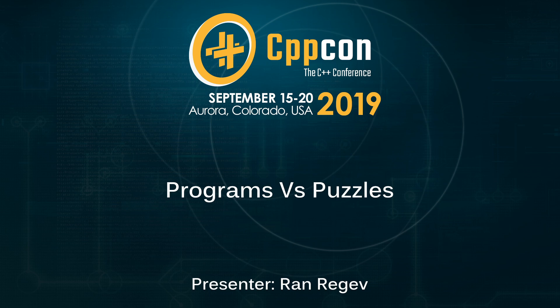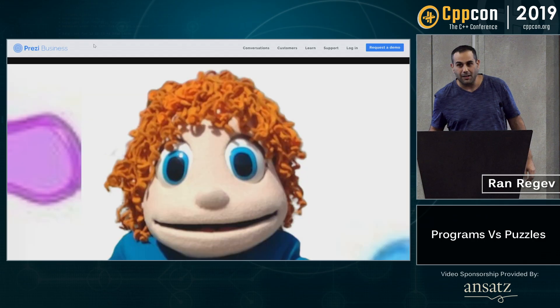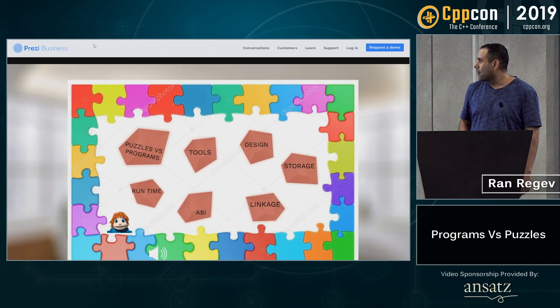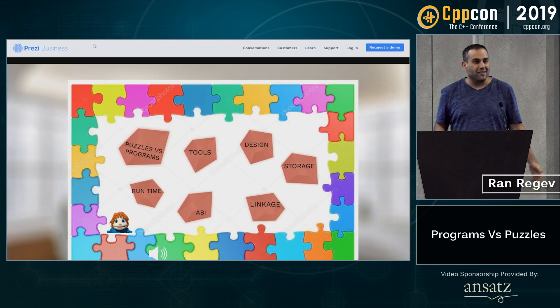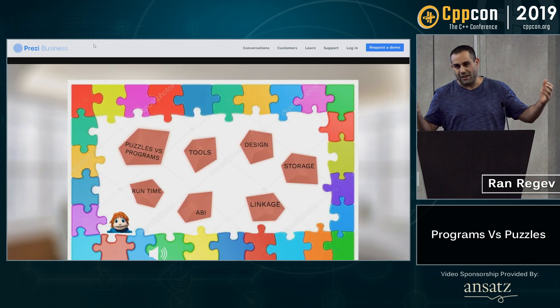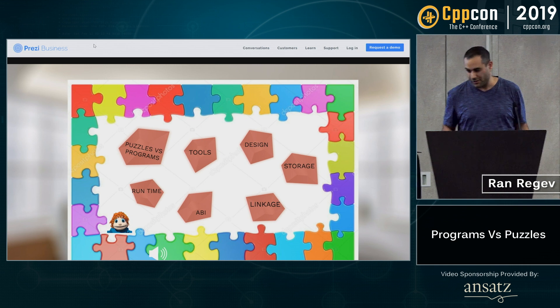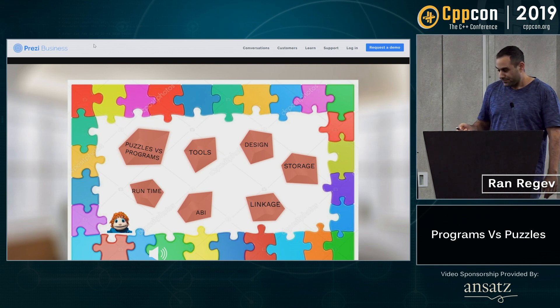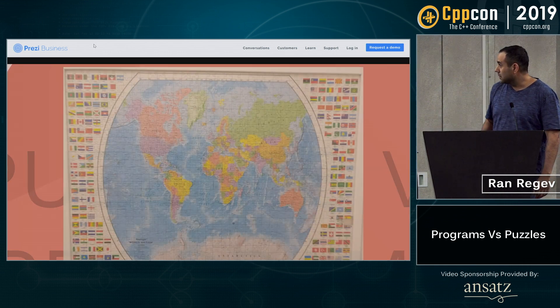Hello, my name is Ran, I'm a programmer. I'm going to talk about puzzles versus programs — nothing very heavy, it's a light talk. And let's start.